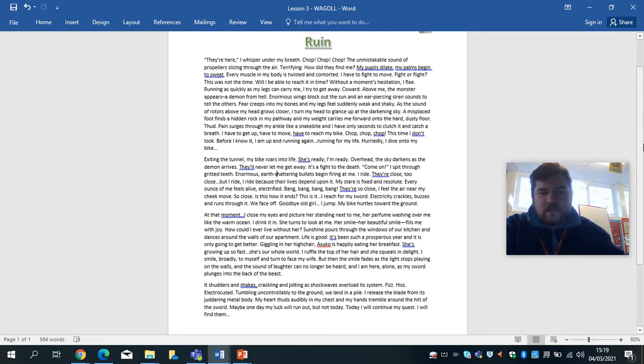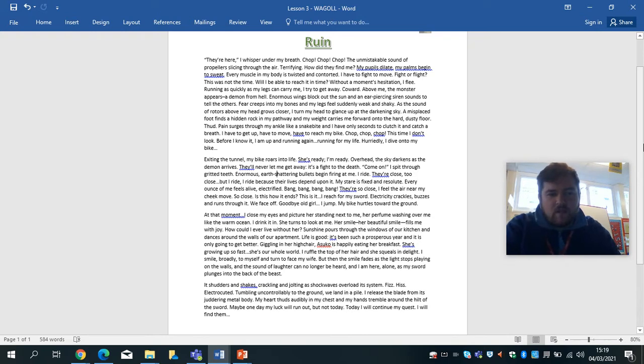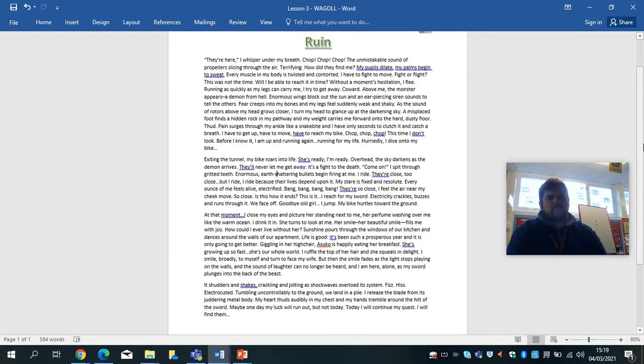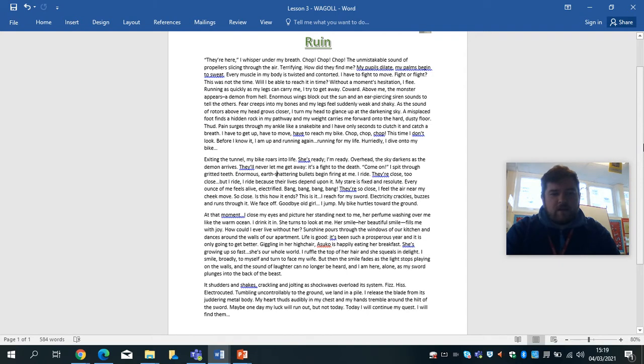Overhead, the sky darkens as the demon arrives. They'll never let me get away. It's a fight to the death. Come on, I spit through gritted teeth. Enormous, earth-shattering bullets begin firing at me. I ride. They're close. Too close. But I ride. I ride because their lives depend upon it. My stare is fixed and resolute. Every ounce of me feels alive, electrified.